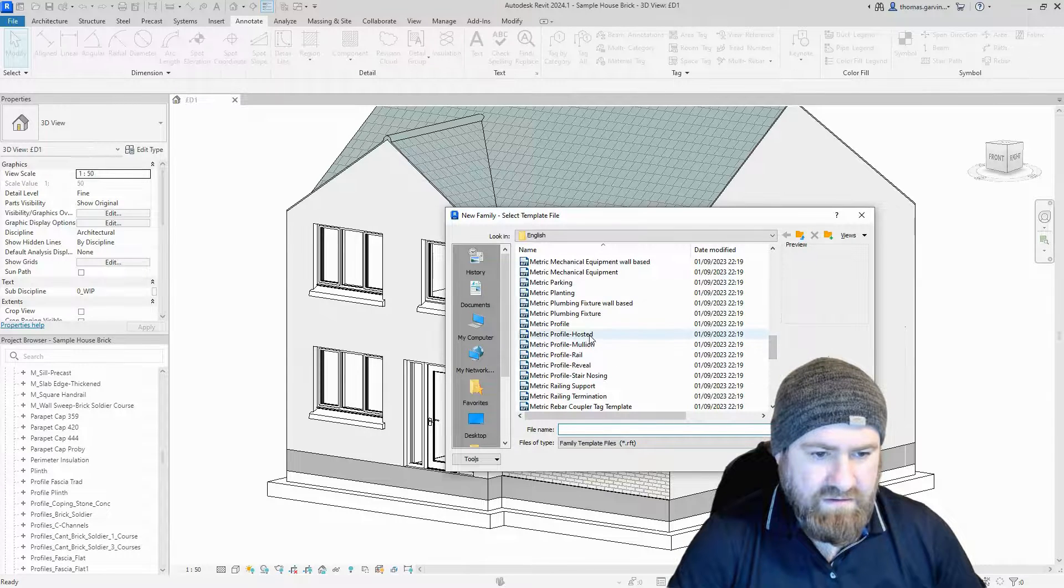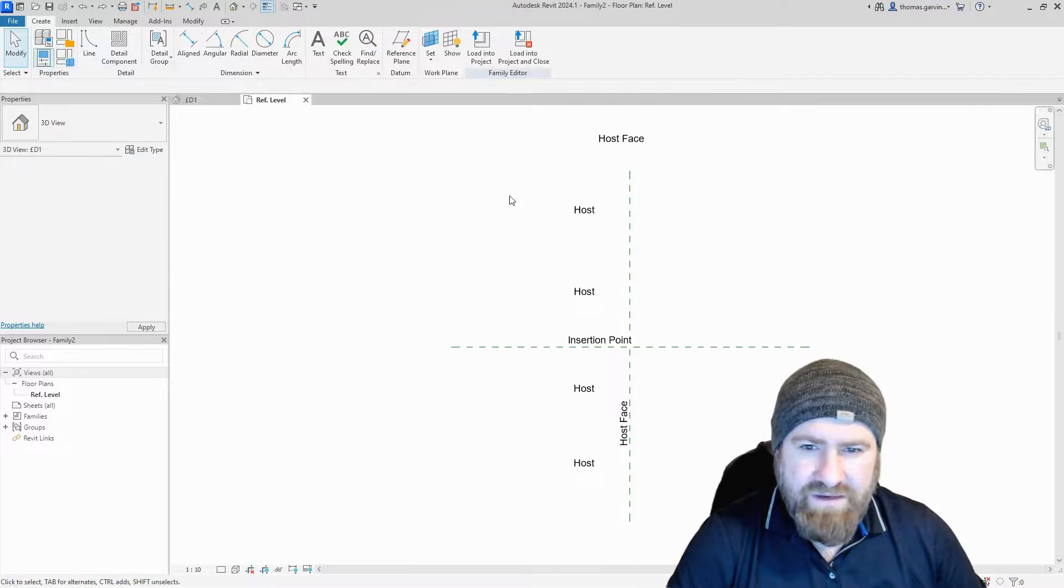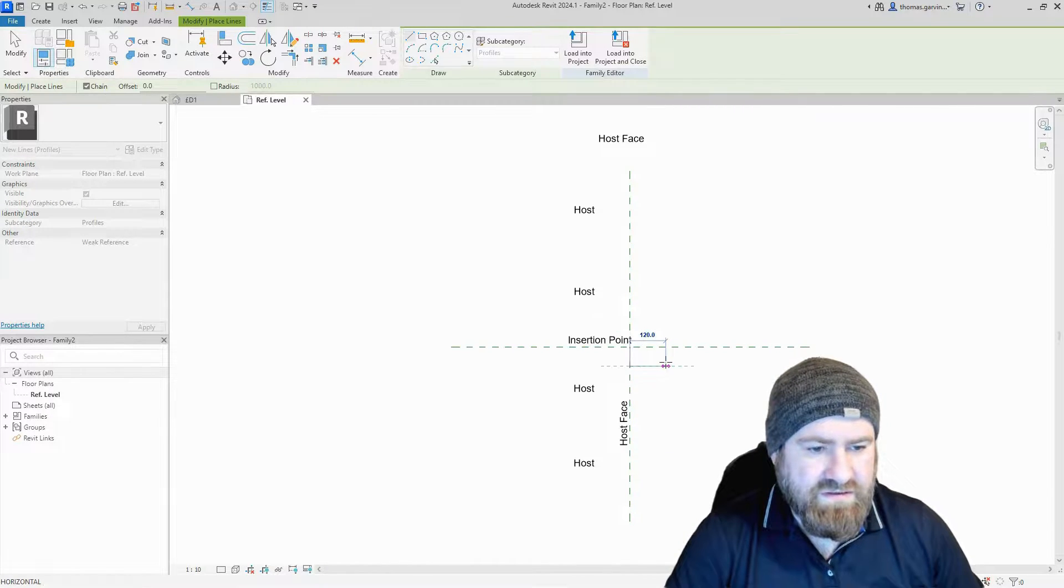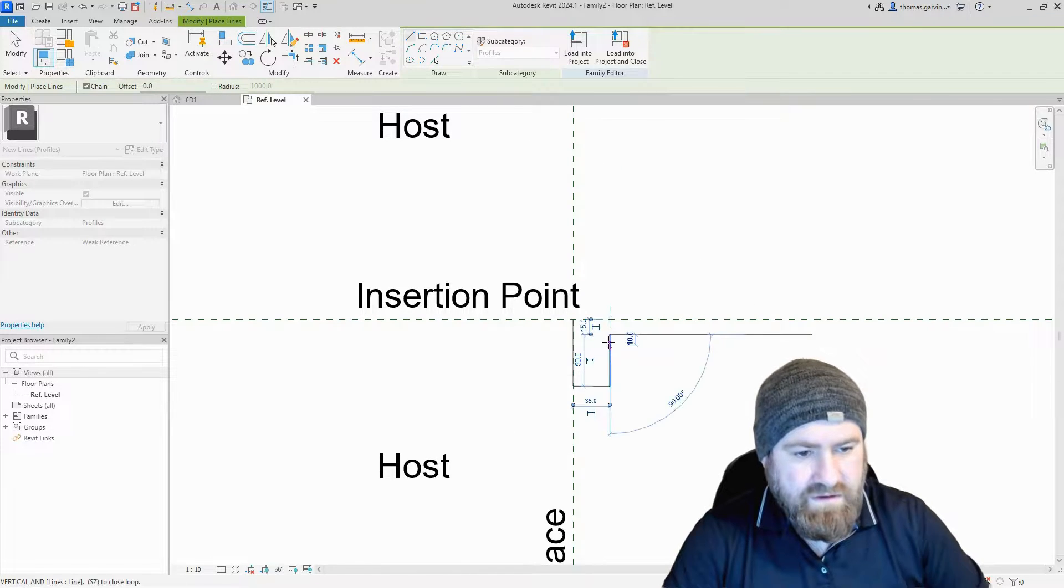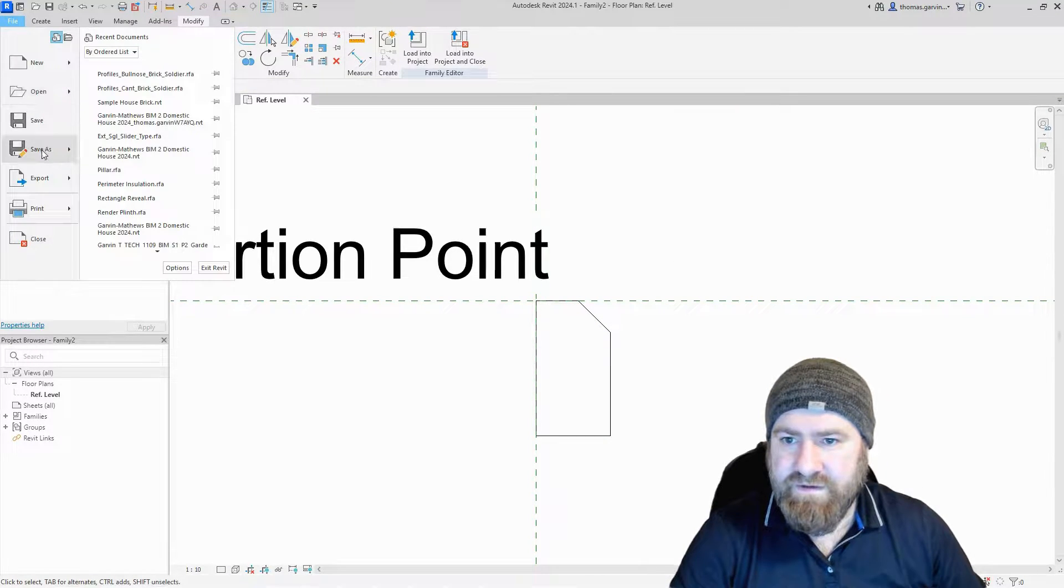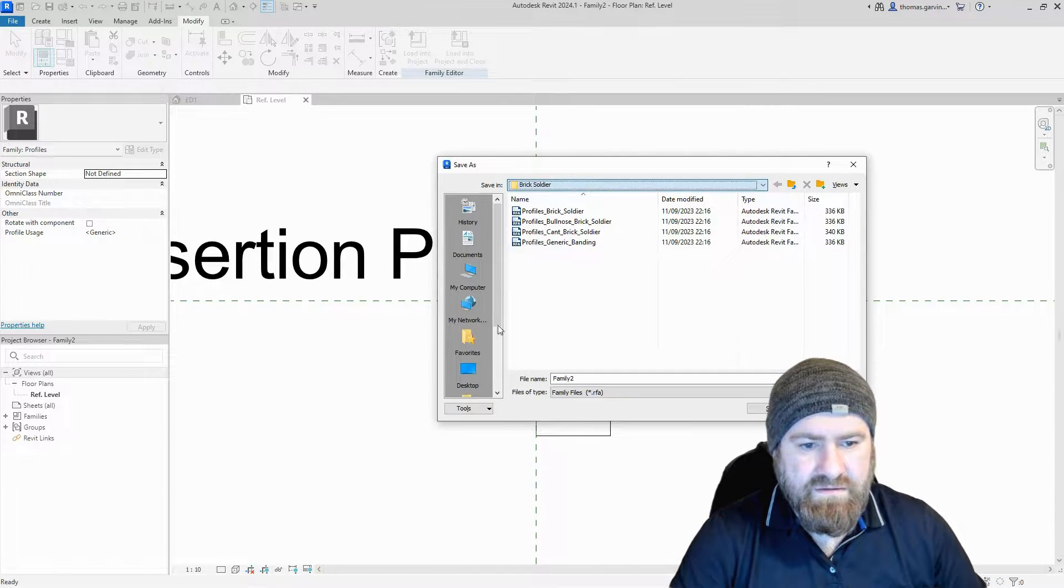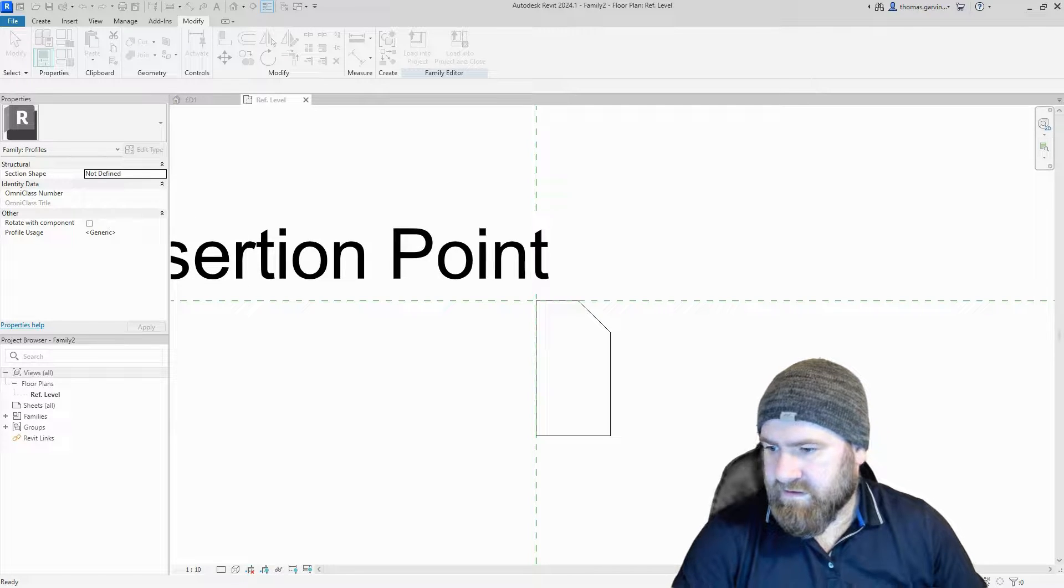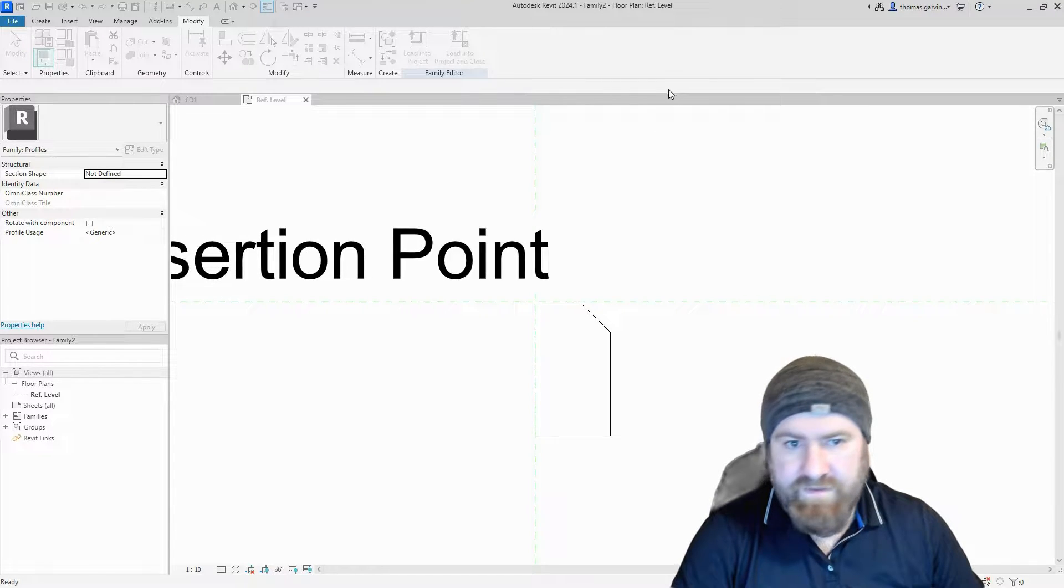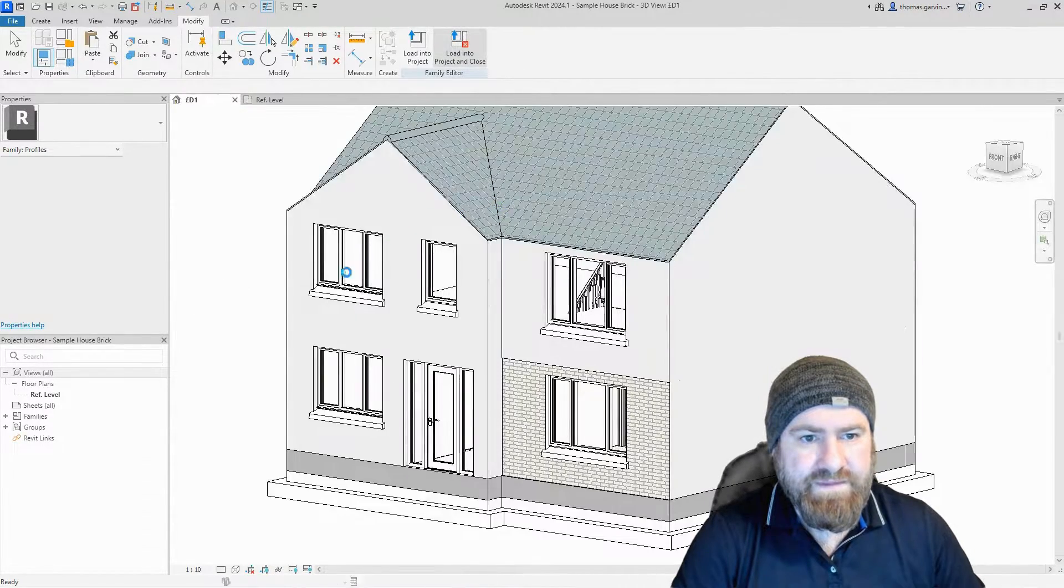I'm going to keep this real simple, not going to put parameters or anything. Using line, I'll go down 65 from the intersection point, out about 35, up 50 maybe, then in at 45 degrees and back to the start point. Let's save it as corbel, save and load it into the project.